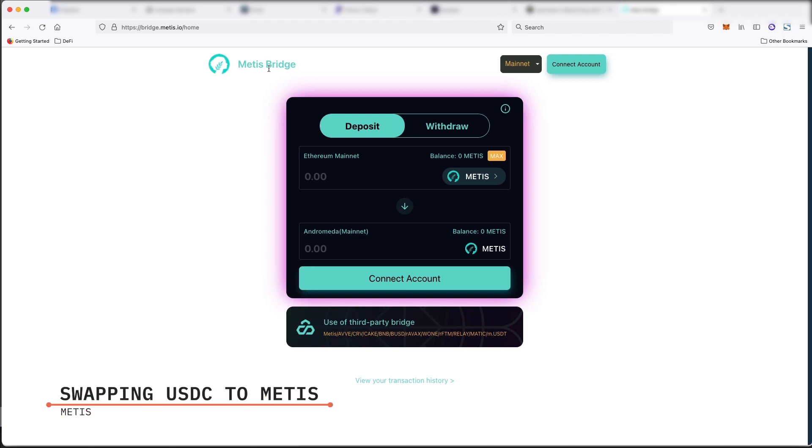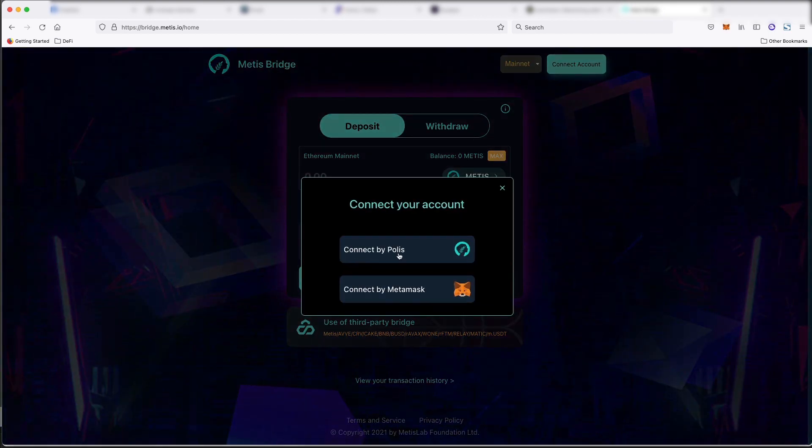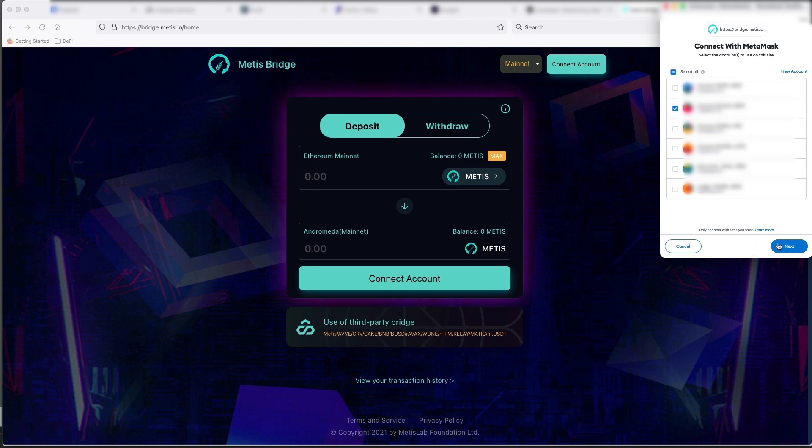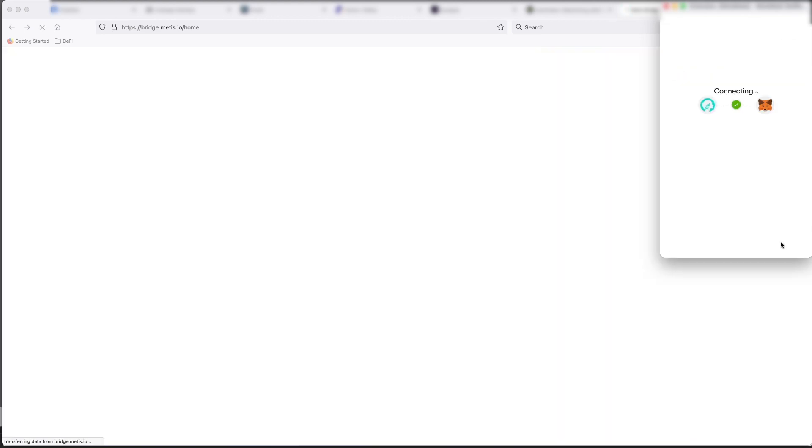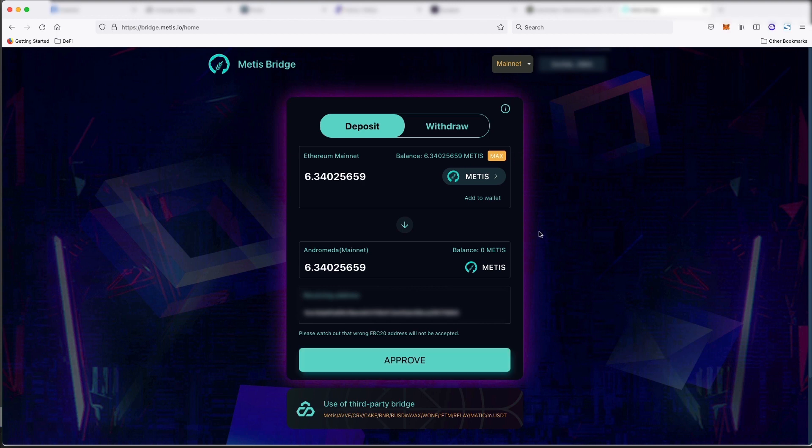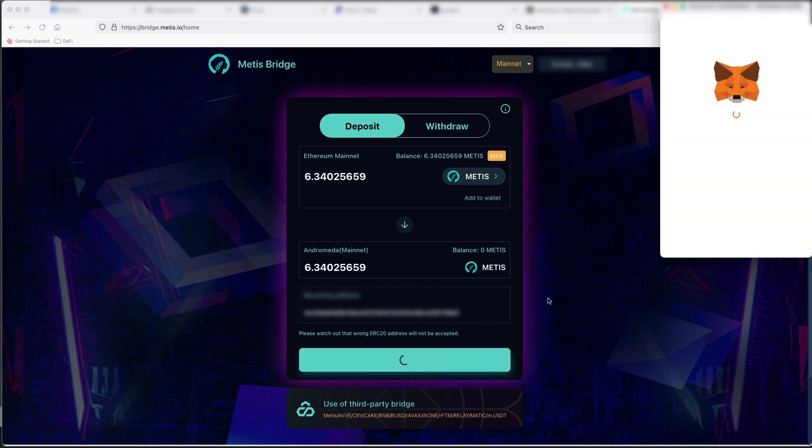All right, so this is the official Metis bridge. If we connect to our MetaMask account, it'll show, okay, I have the 6.34 that I just bought on Ethereum. And if I want to send that over to Metis, then I just approve the transfer.